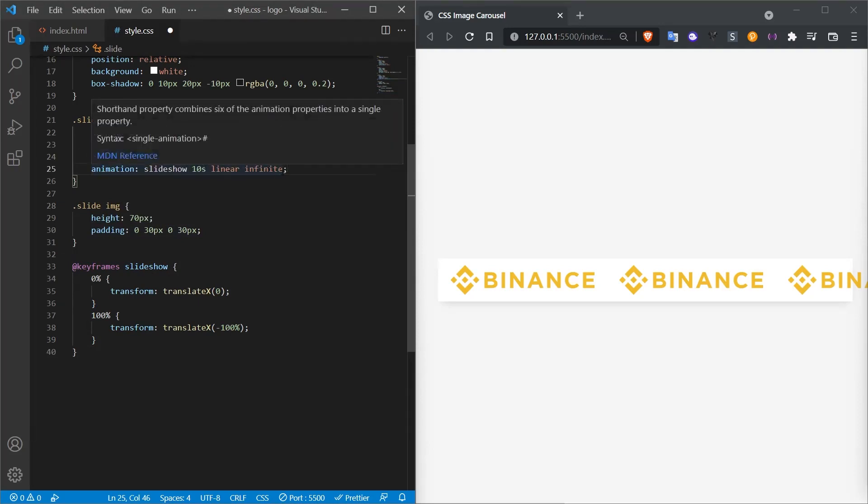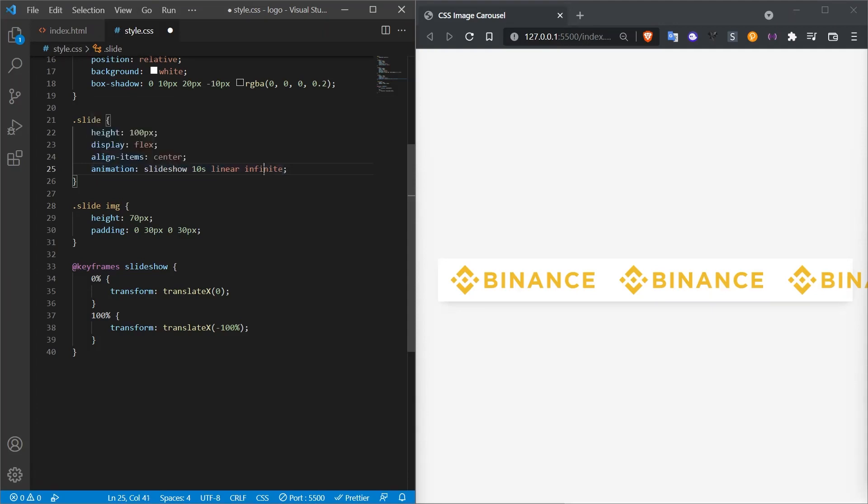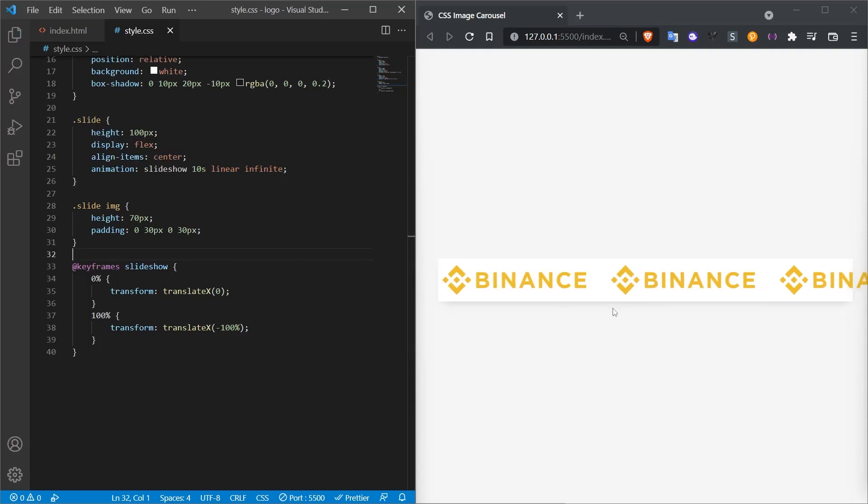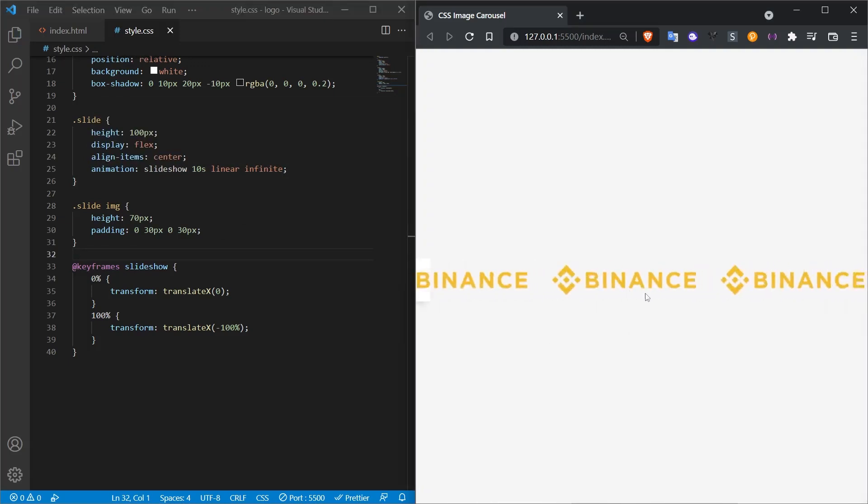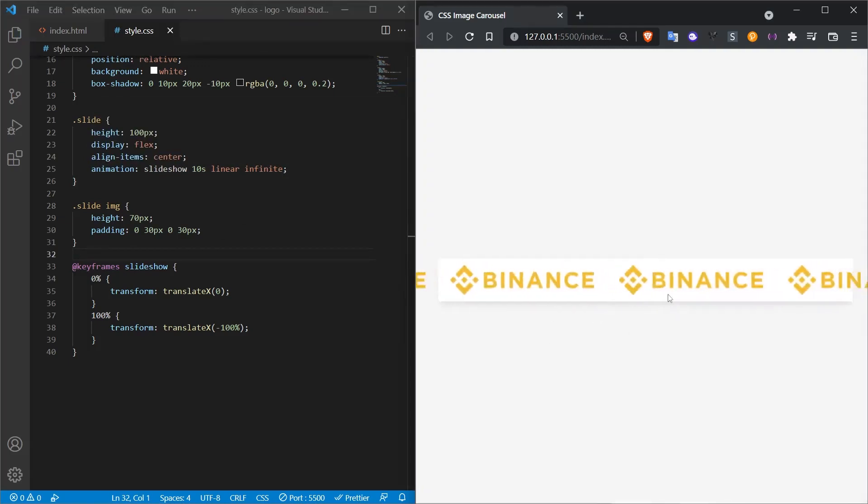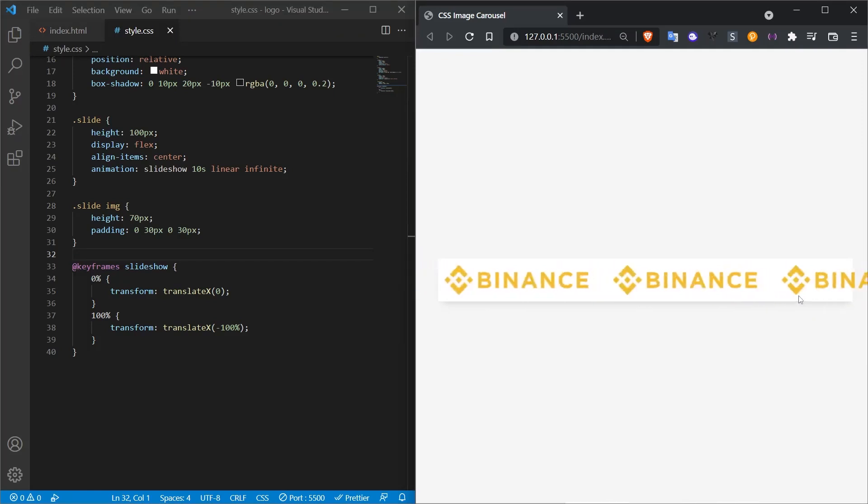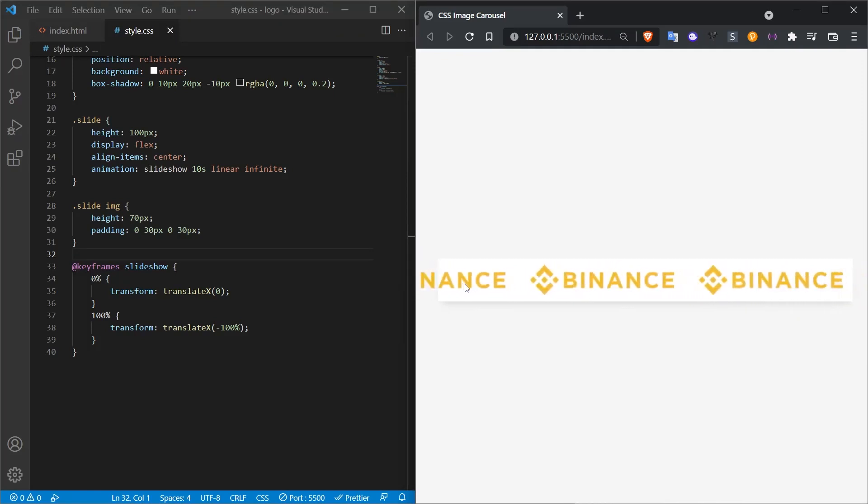It will be the slideshow. Here we specify how many seconds this process should be completed. Since it will be linear and must be in an infinite loop, we write infinite here. When I save this style.css, we will get a result like this. As you can see, the result was close to what we wanted.